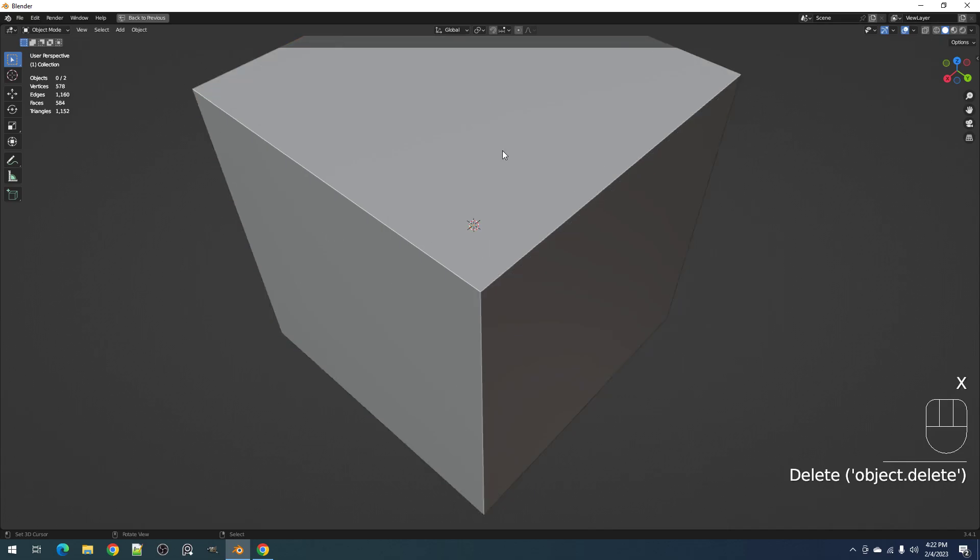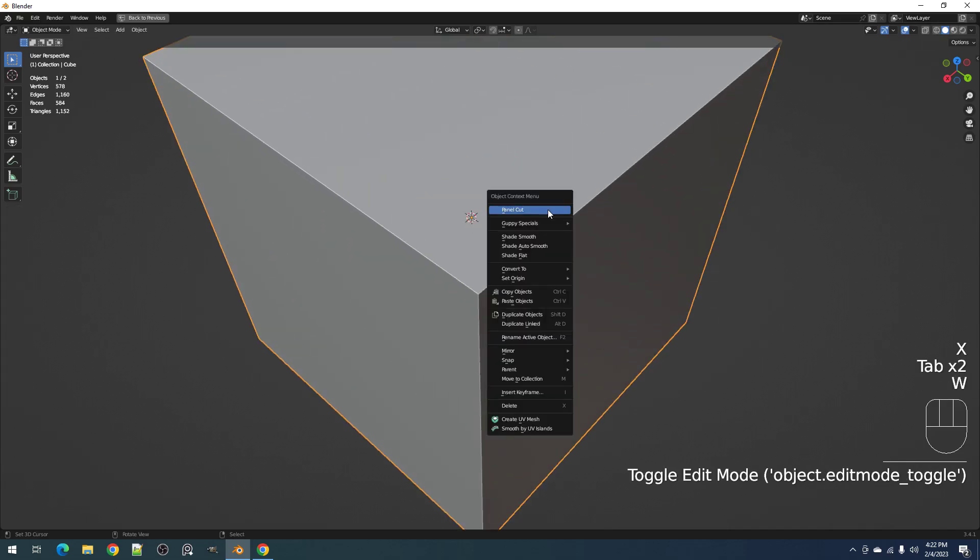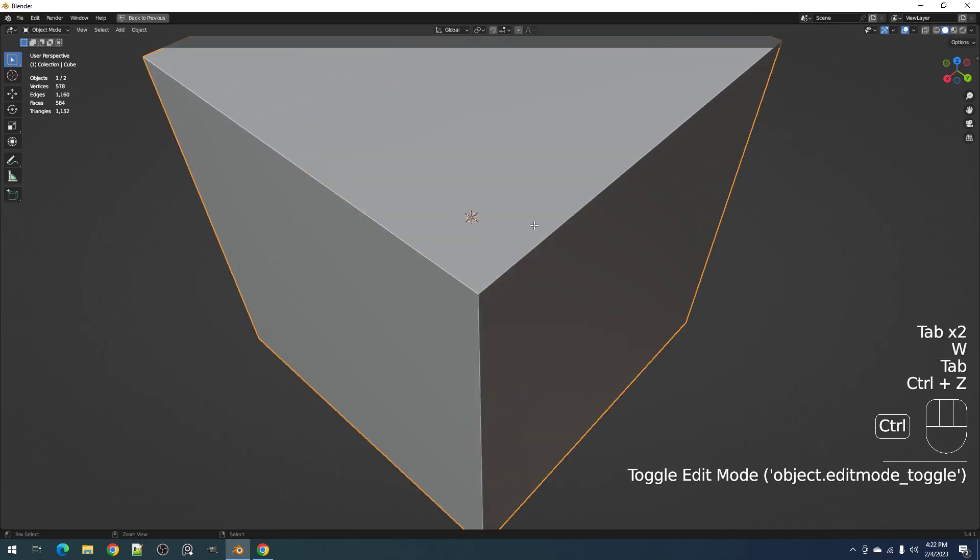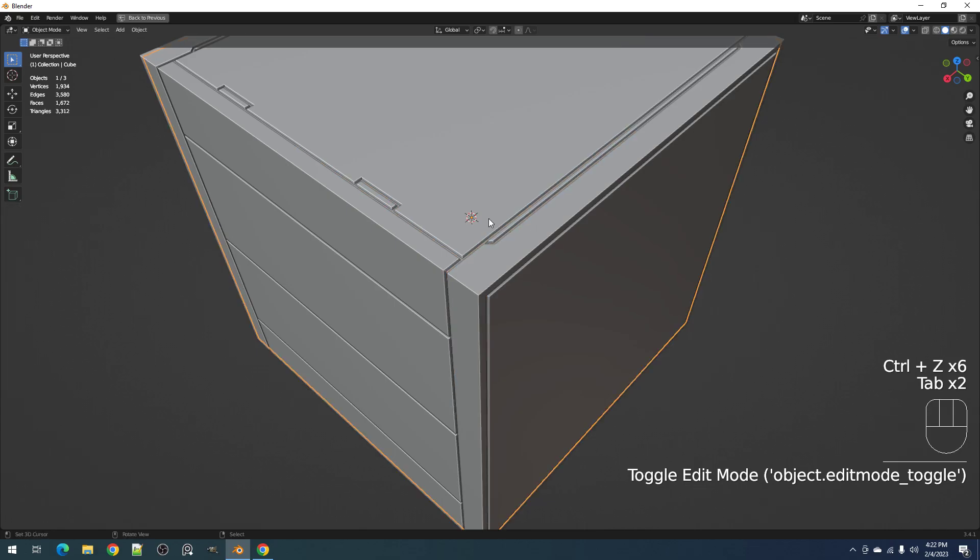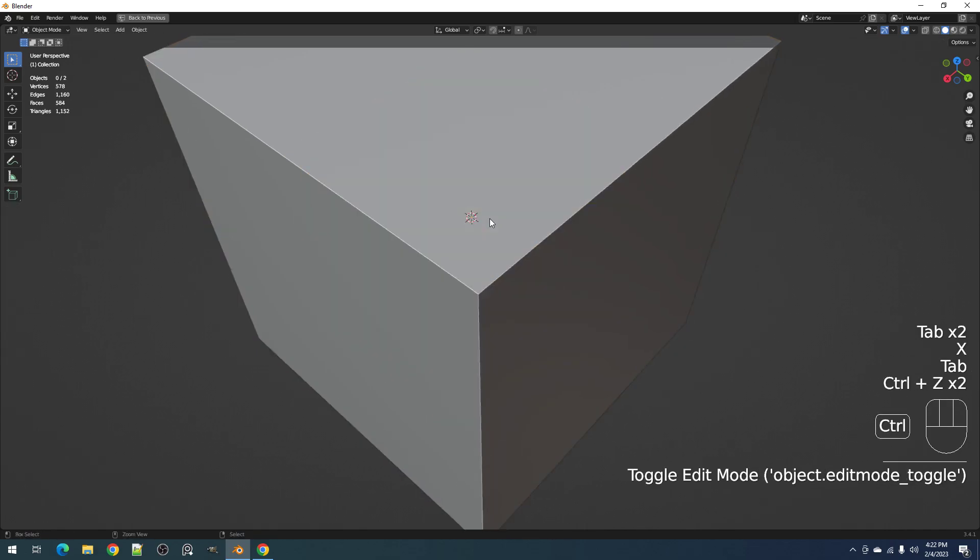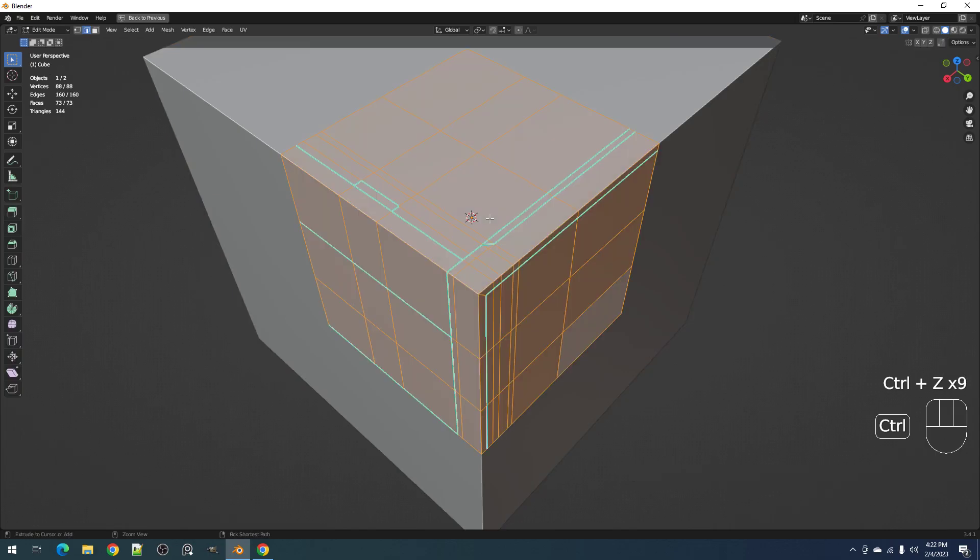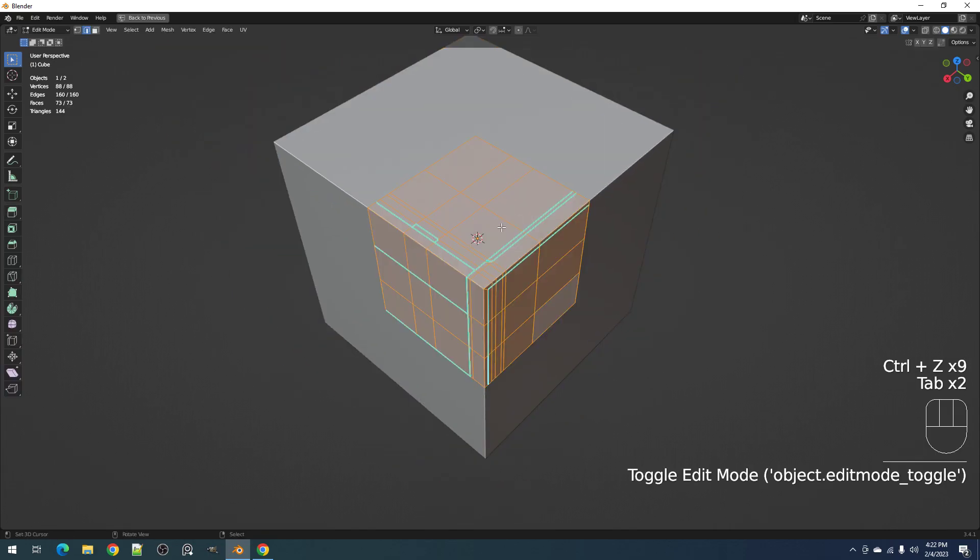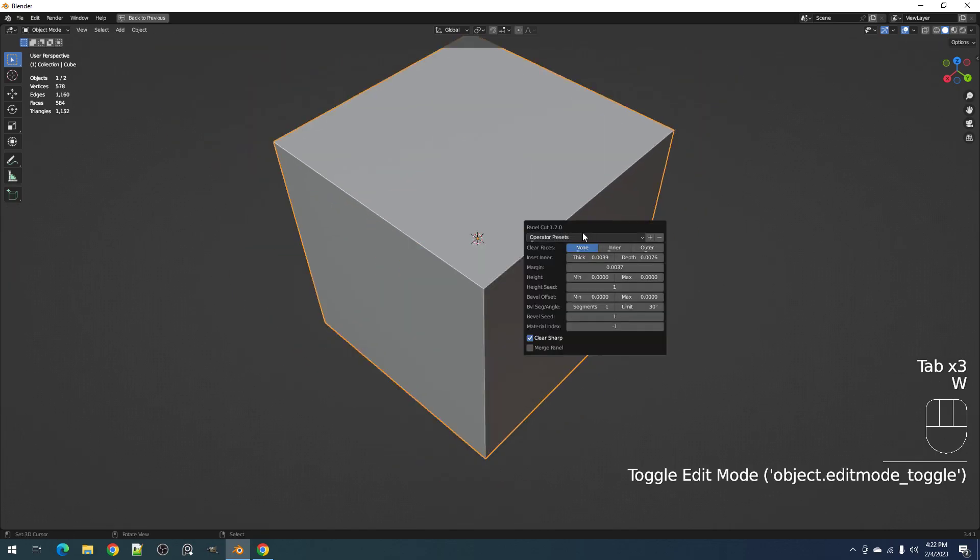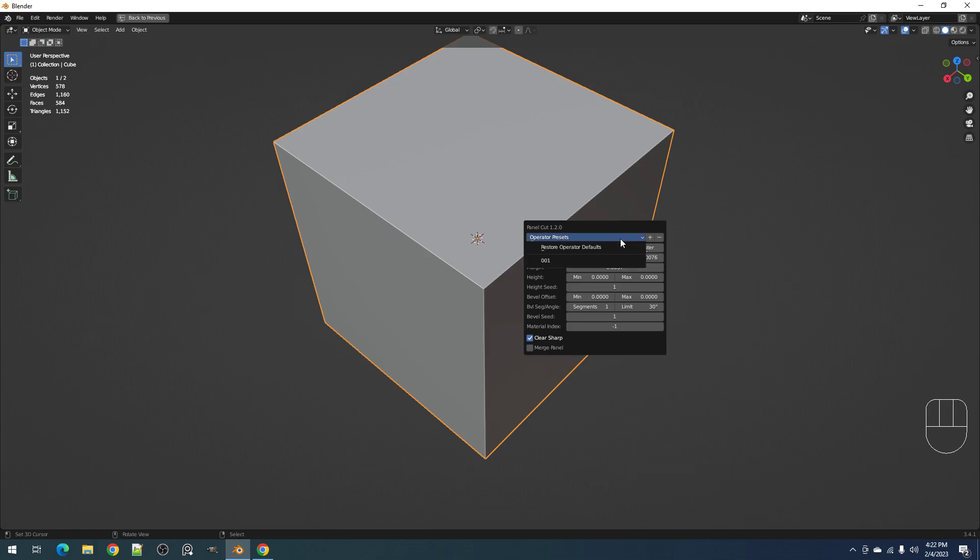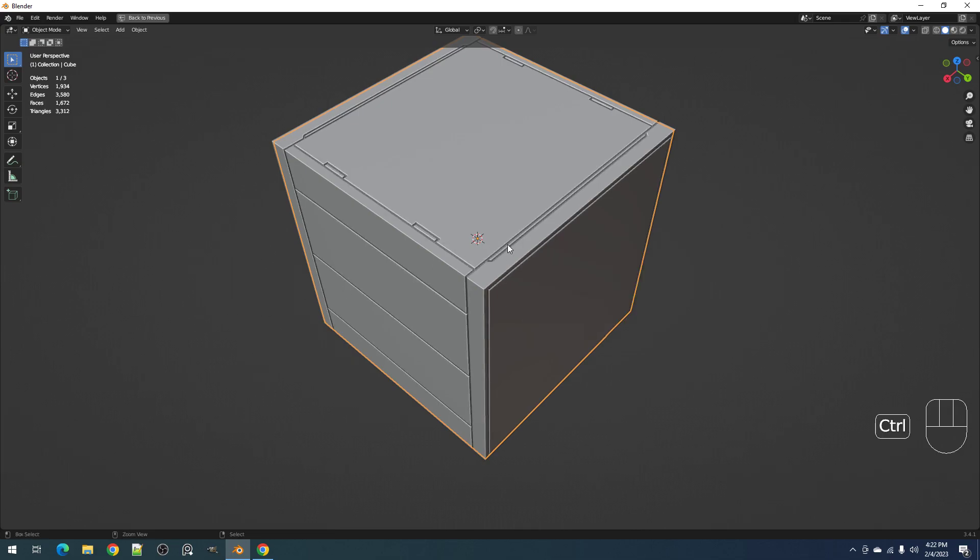So every time I use the operator... oops, the clear sharp has been removed. Okay, so Panel Cut, you can just select the operator from here. So for example, the preset that we saved has clear sharp on, and yeah.